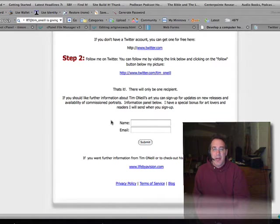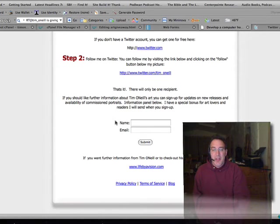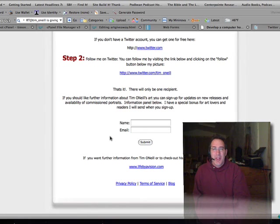I do have a special bonus for art lovers and readers that I will send to you if you sign up. That's a secret when you get in there, but you will like it. So that's it, have a great day and good luck with the giveaway.